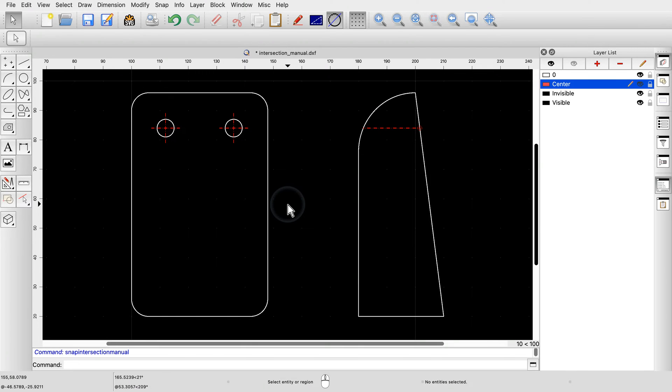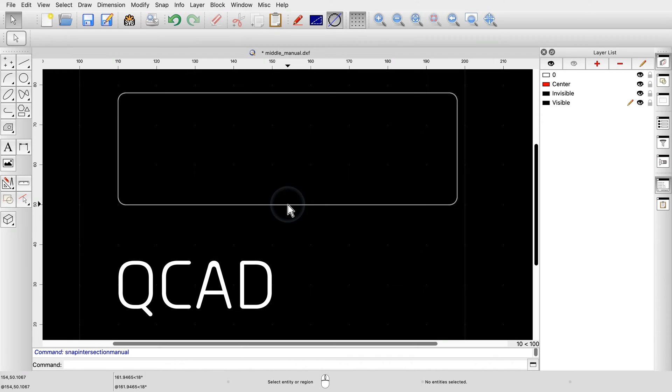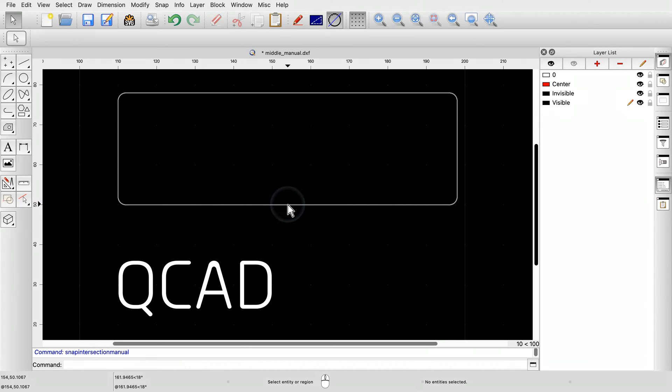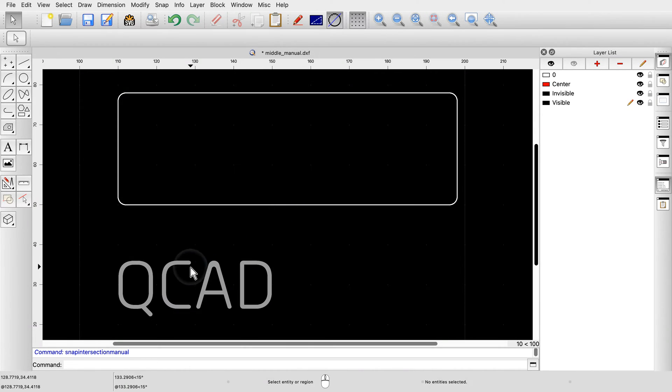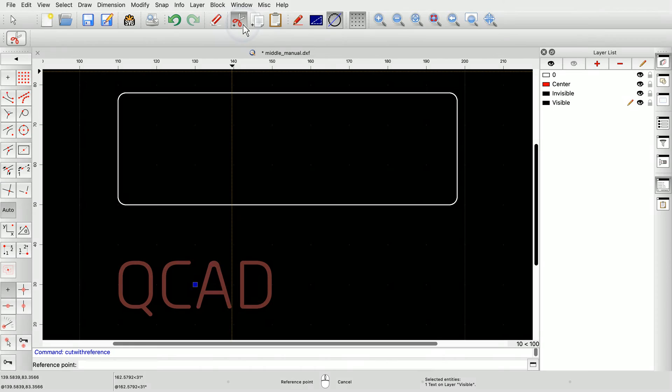A similar snap tool allows us to snap to the middle between two points. Consider this example drawing with a text label and a rectangular shape. Let's say we want to move the text label in this drawing exactly to the center of the rectangle. First, we select the text and cut it to the clipboard using the cut tool.